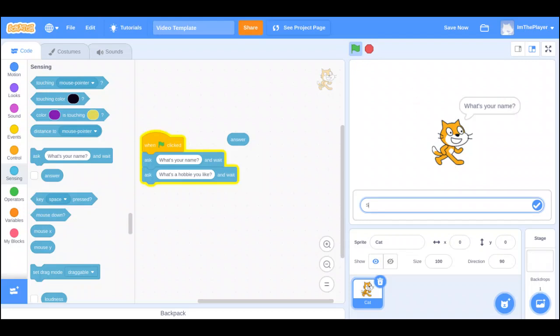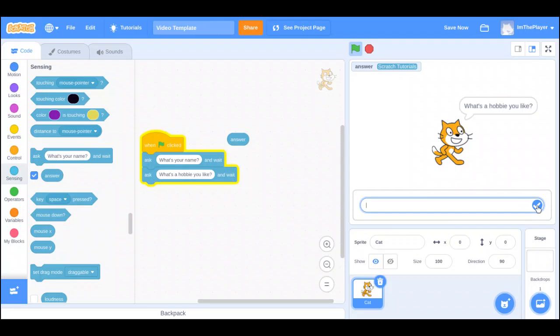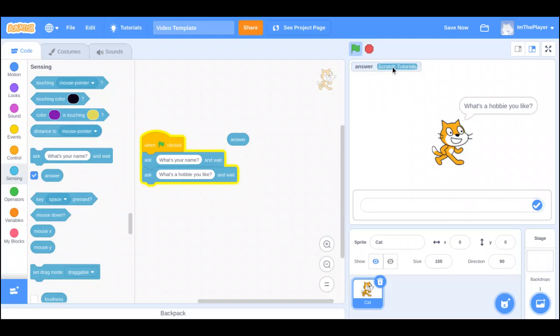At first, it says, what's your name? Scratch Tutorials. Here, and let's check mark this so you see what it is. Right now, there's no answer because nothing has been put in. Now, I submitted my name, and as you can see right here, Scratch Tutorials.